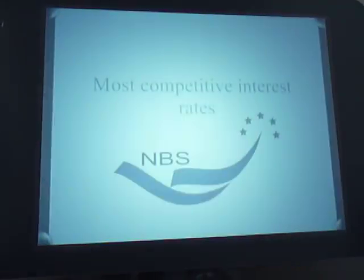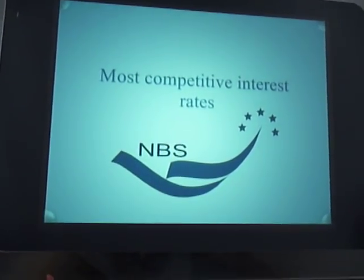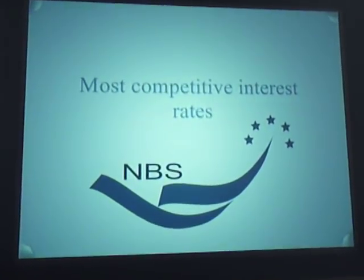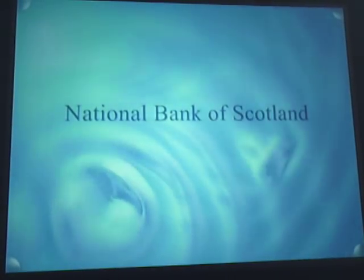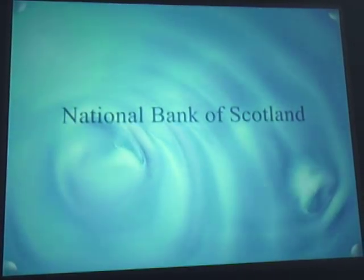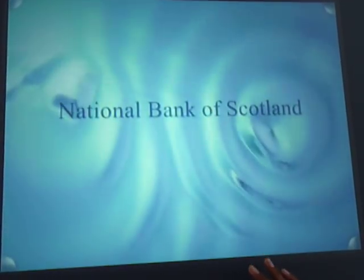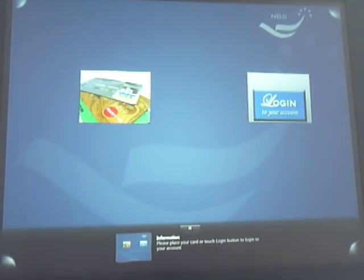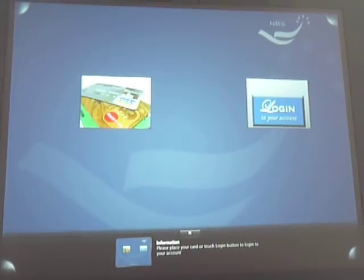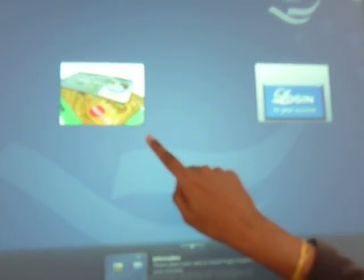Here you see the Microsoft Surface and this is the initial screen the customer sees. National Bank of Scotland is the fictitious bank we have created for the demo. The customer has to touch anywhere on the screen and will be provided with two options to login — they can either use their card or touch the login button for the standard way of logging in by providing the username and password details.